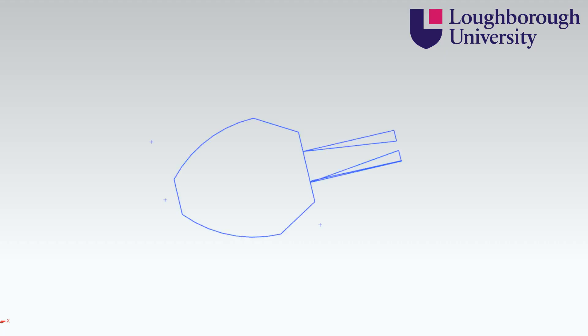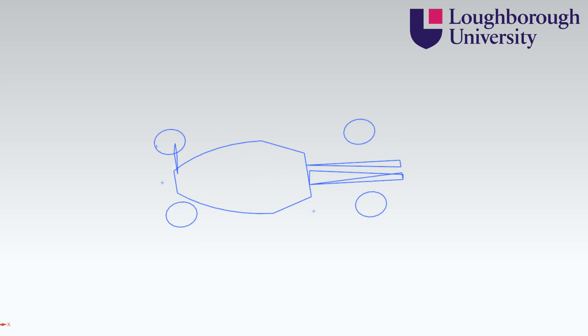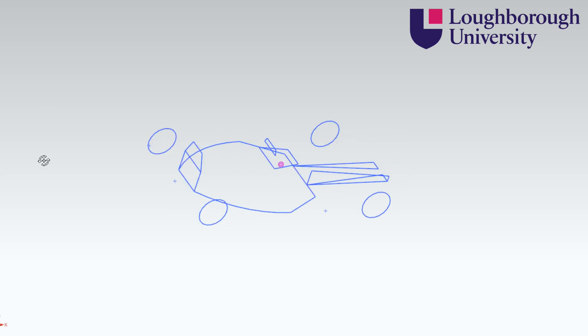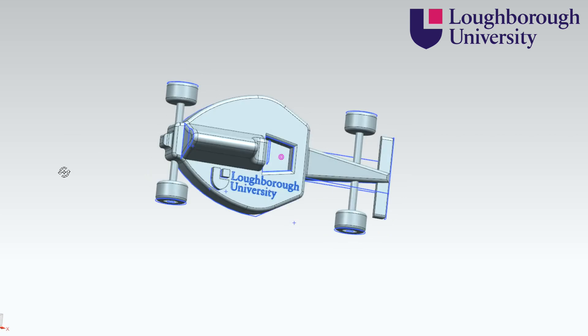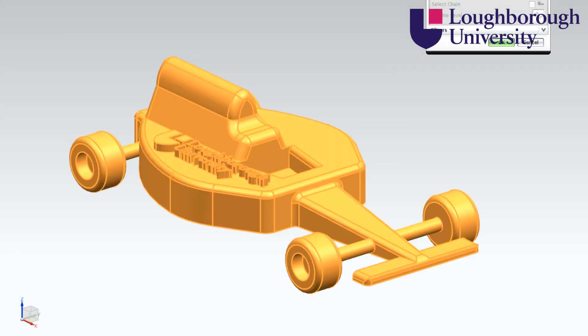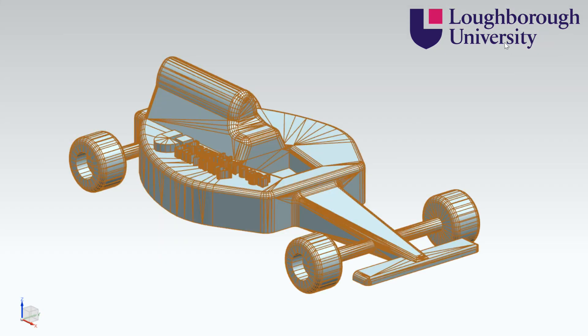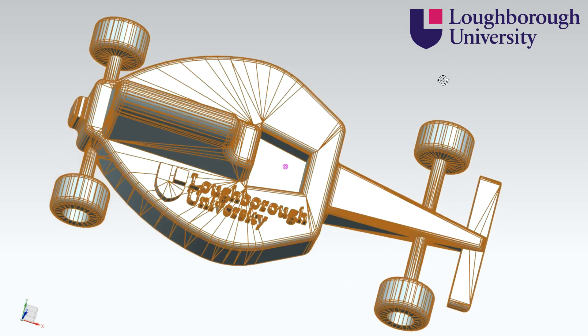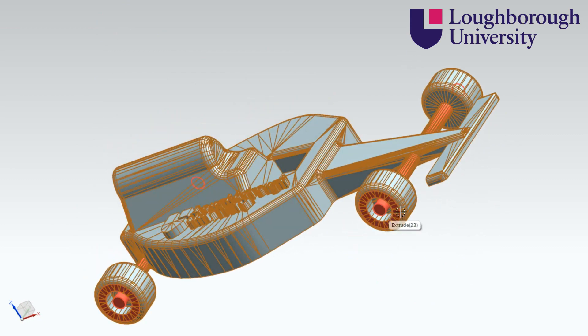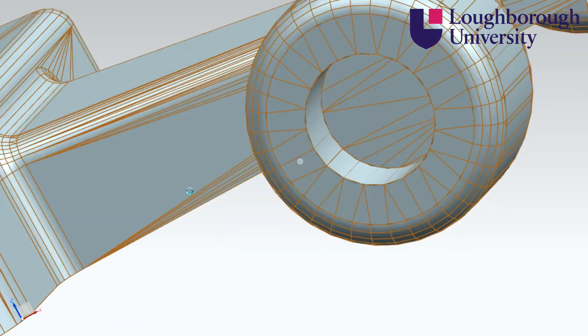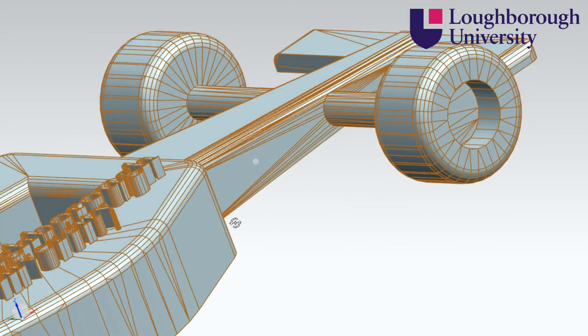The process begins with the creation of a 3D CAD model. This can be done in numerous programs including NX, SolidWorks and many more. Upon completion, the model is converted to an STL file that is able to describe the surface geometry by translating it into a number of small triangles.